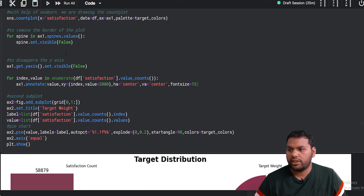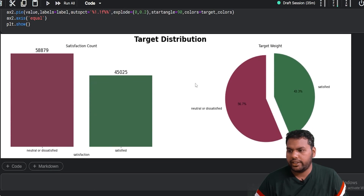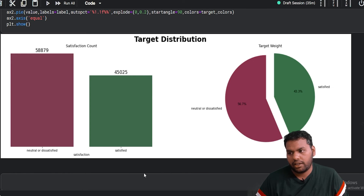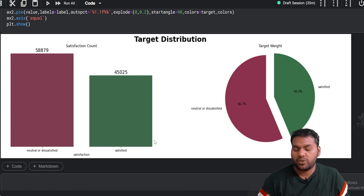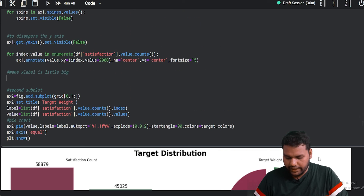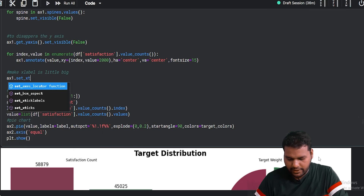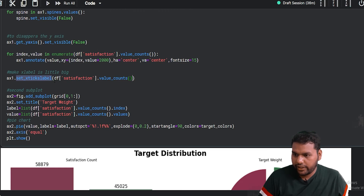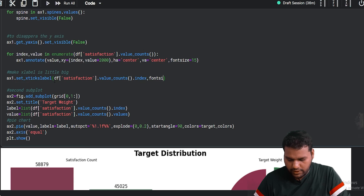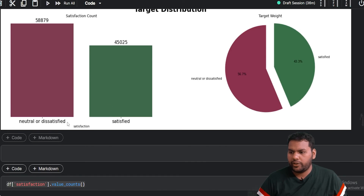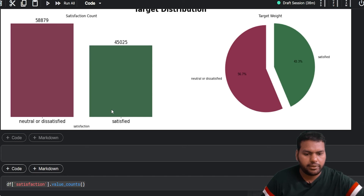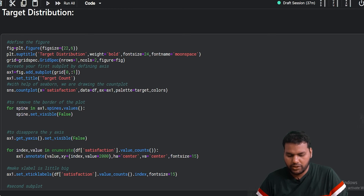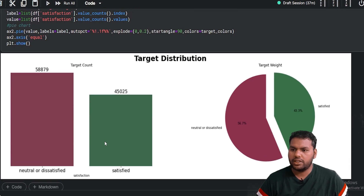Now it looks pretty good. With a very simple few lines of code, we got the annotations working. Let's also make the tick labels a little bigger since not everyone has perfect eyesight. I do ax1.set_xticklabels with the index ticks and size=15. The tick labels 'neutral or dissatisfied' and 'satisfied' are now a little bigger.